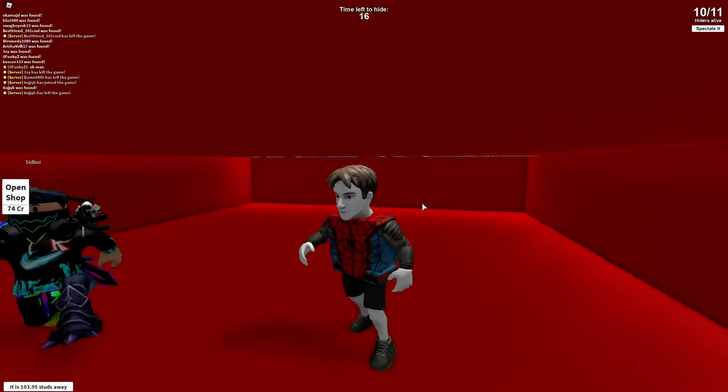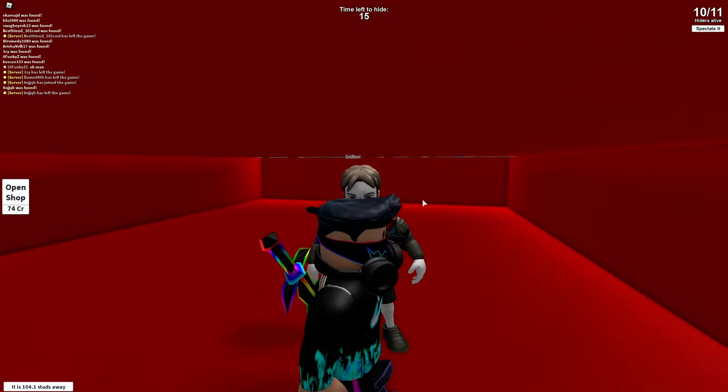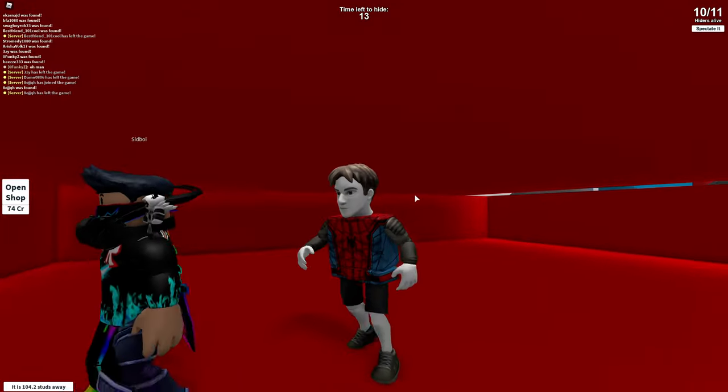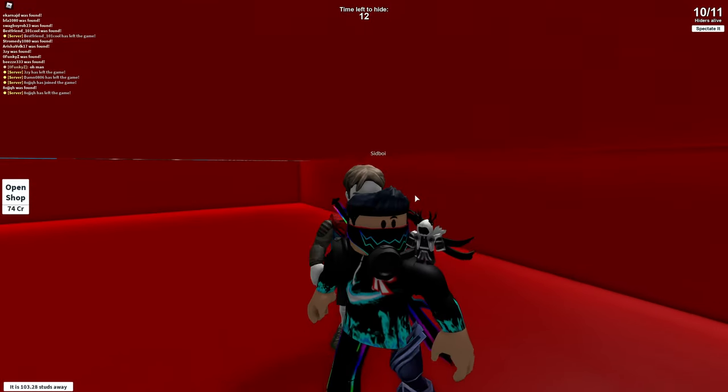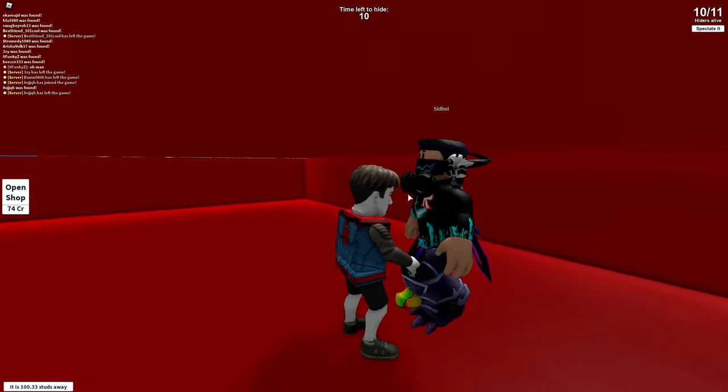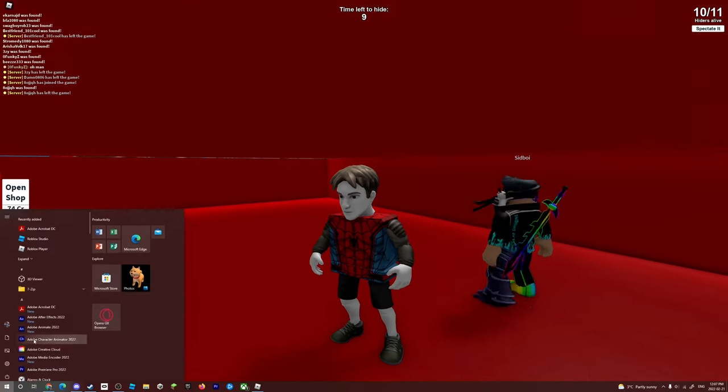So there's a new Roblox hacker. Me and Sid boy saw him. I'm here still with him.